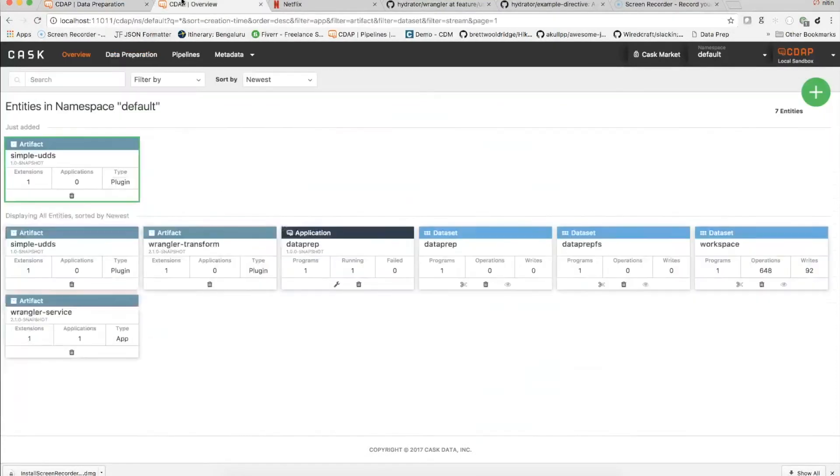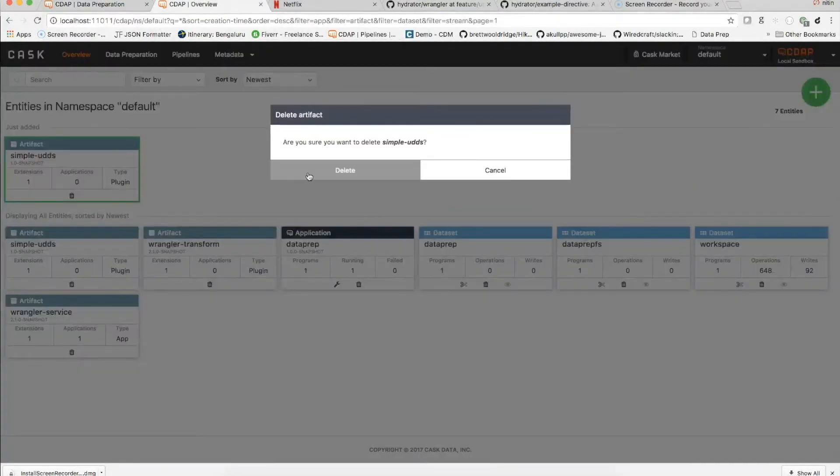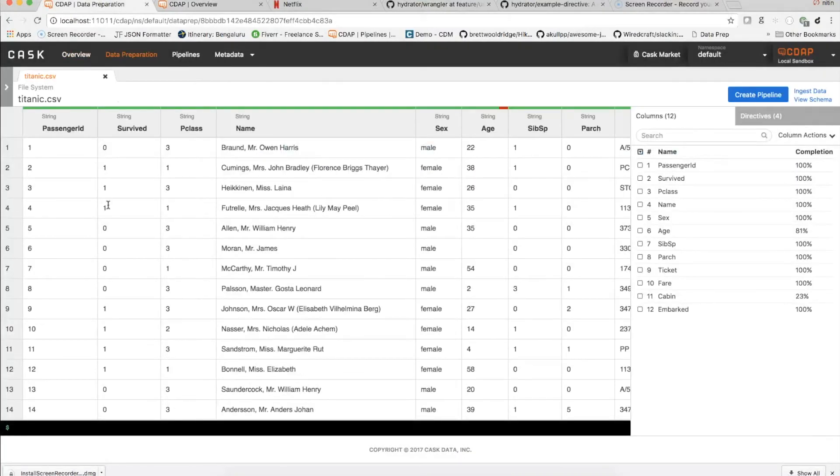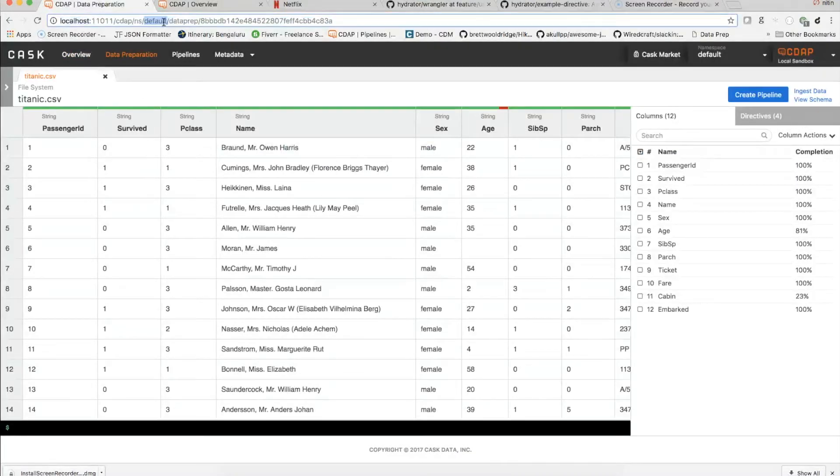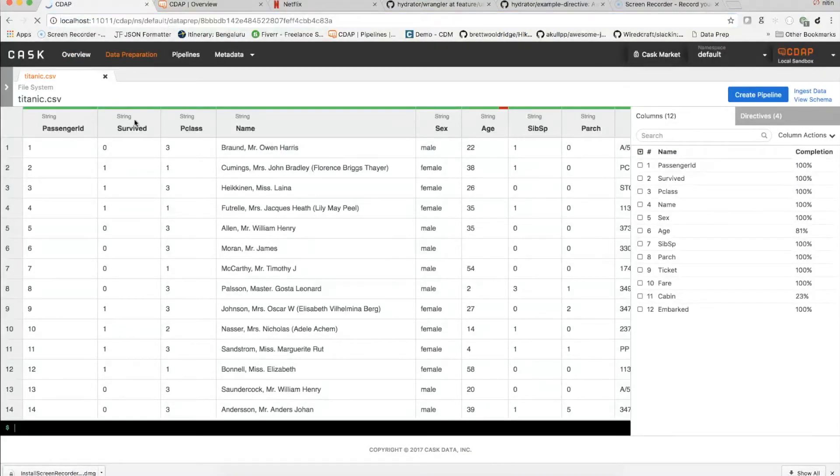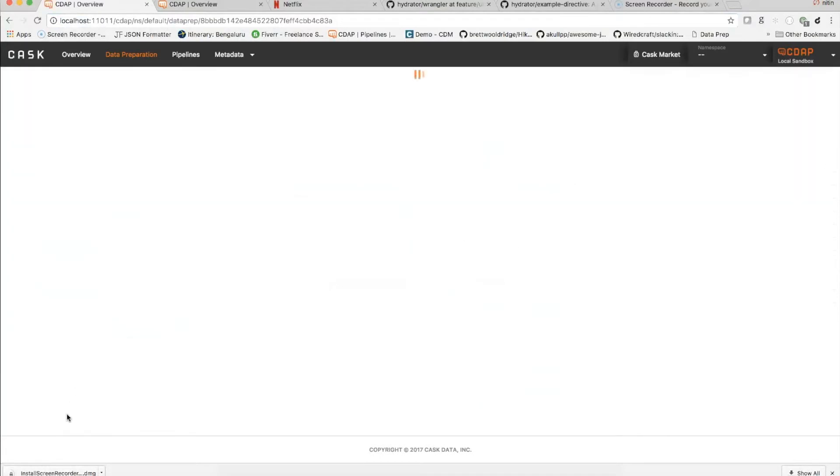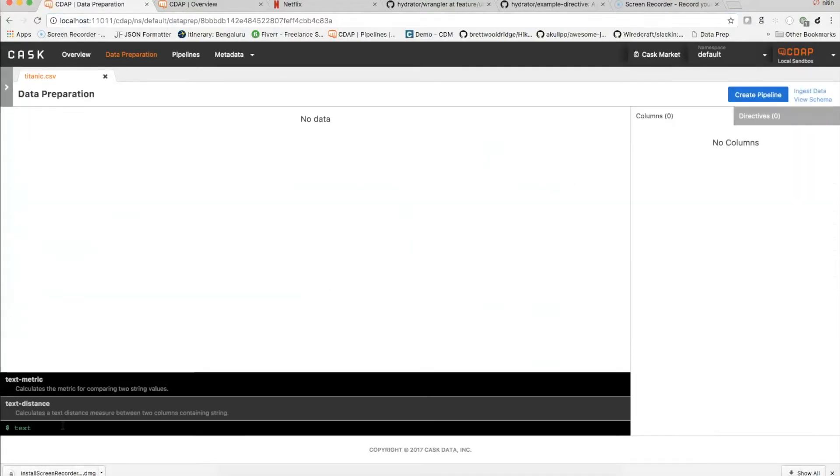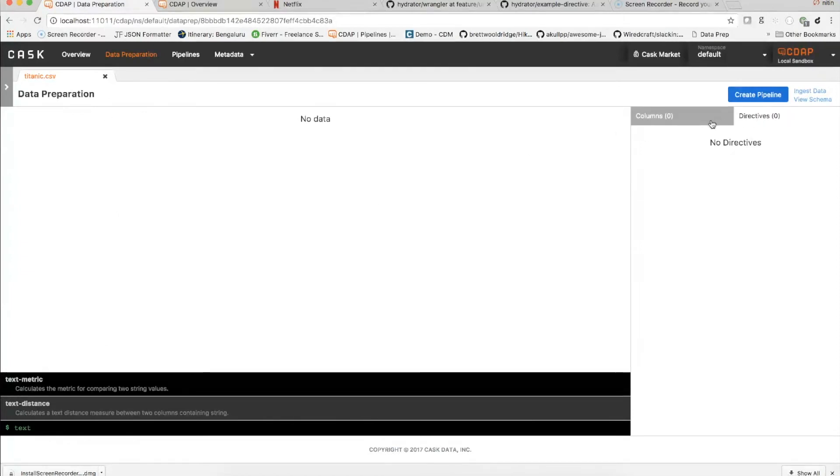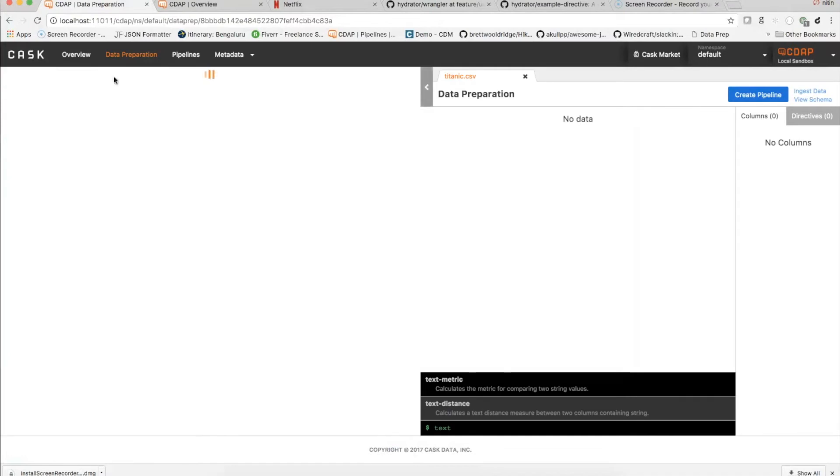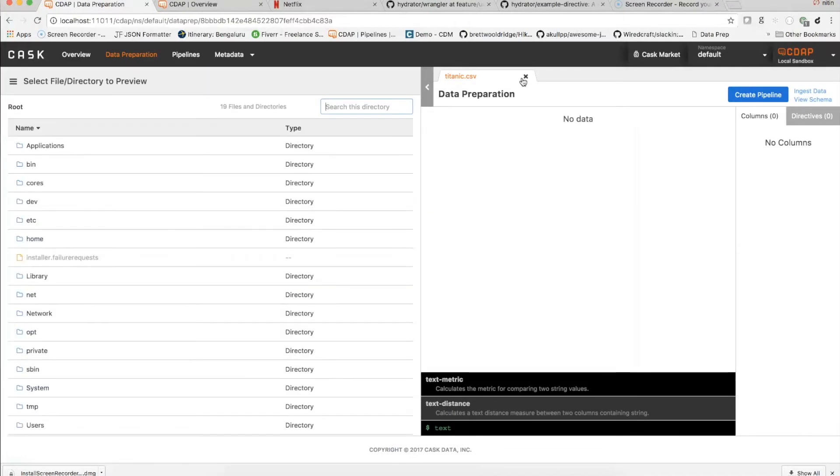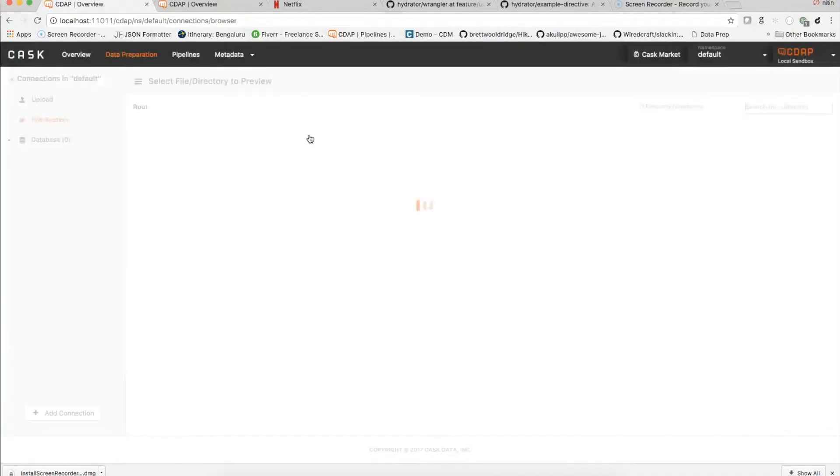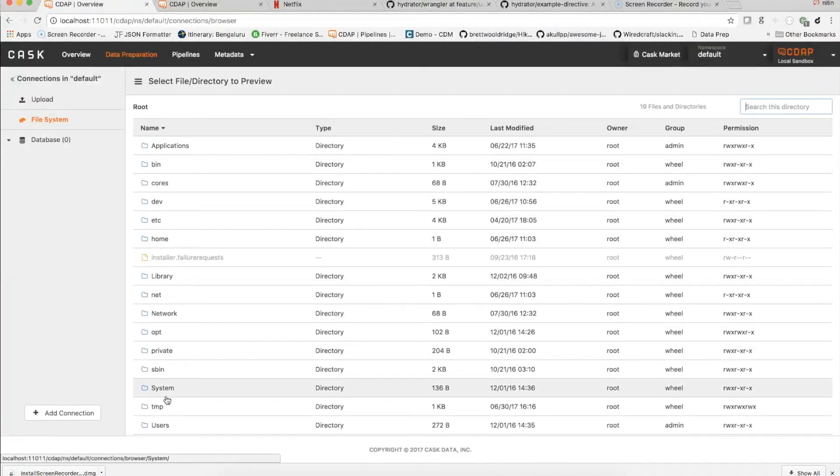If you go and delete this directive, and go here and reload the page, you see now the directives are not applicable. Because you have included a directive that doesn't match, you might have to reload the file.